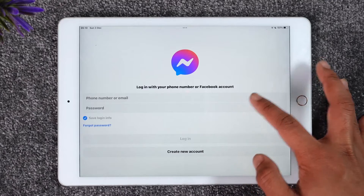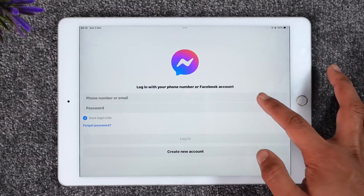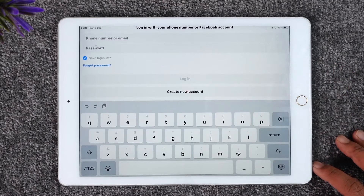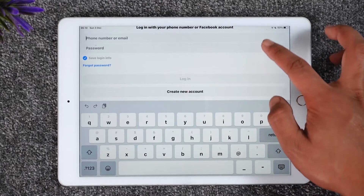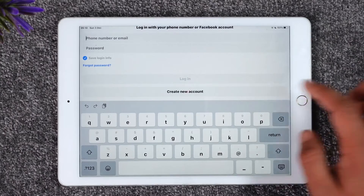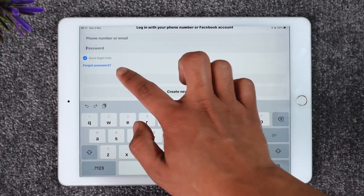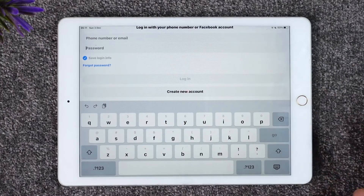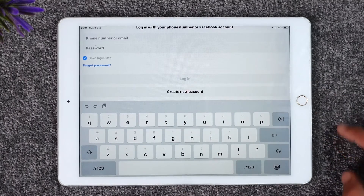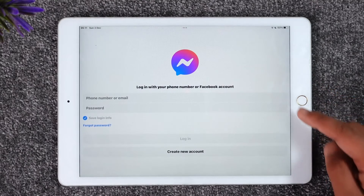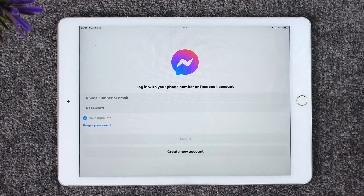You can see the option to login with a phone number or Facebook account. Enter your phone number, then enter your password, and tap the 'Forgot Password' option if you happen to forget your password. Or you can tap the 'Login' button in order to log into the account.